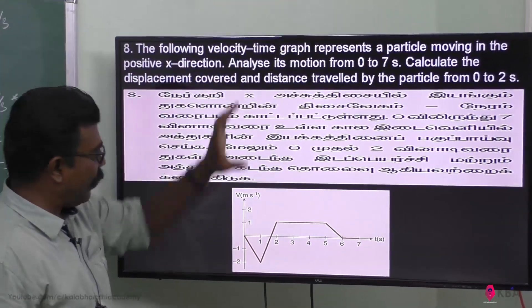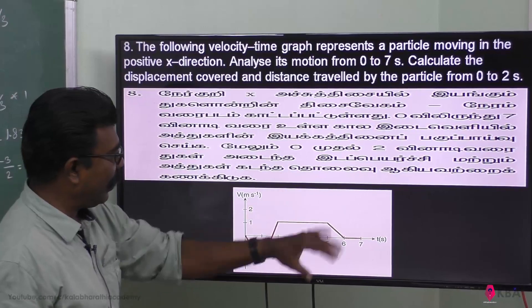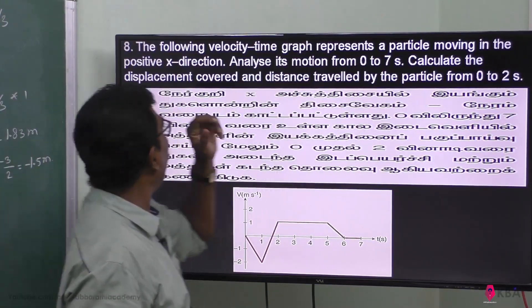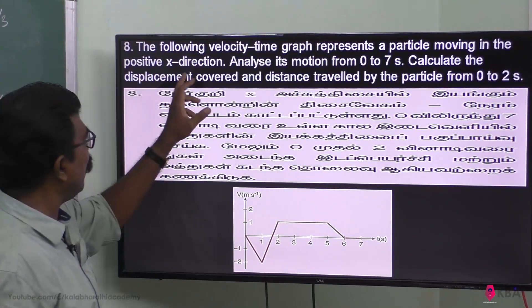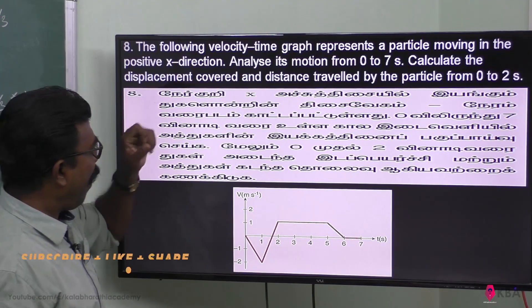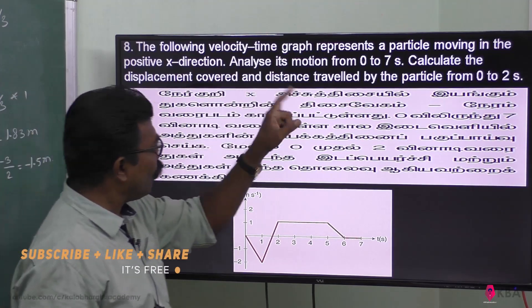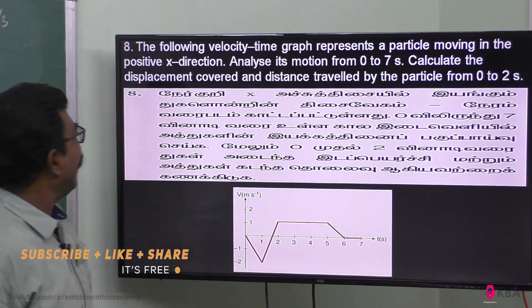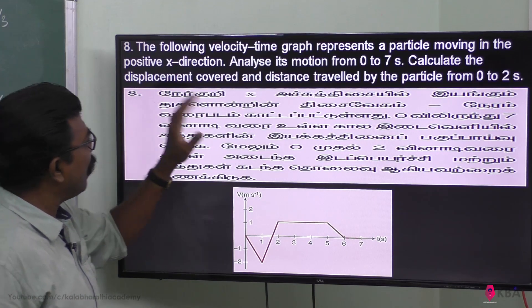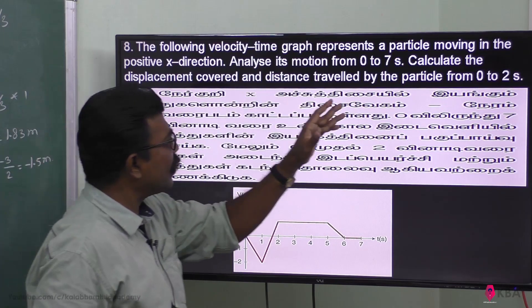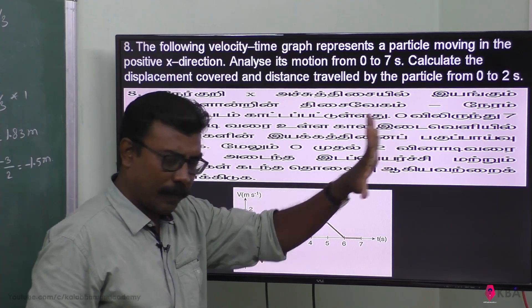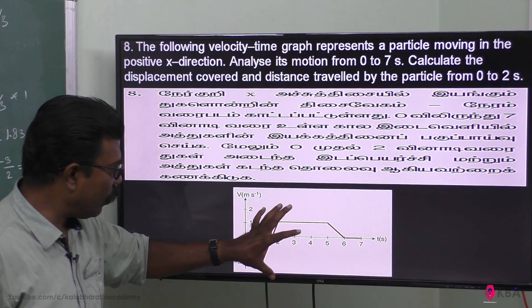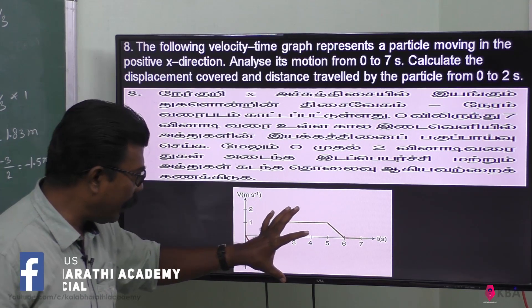The following velocity-time graph — ithaanpila yengila — represents a particle moving in the positive x direction. Analyze its motion from 0 to 7 seconds. Calculate the displacement covered and distance travelled by the particle from 0 to 2 seconds. That was the curve — positive direction isle that move out of the direction.